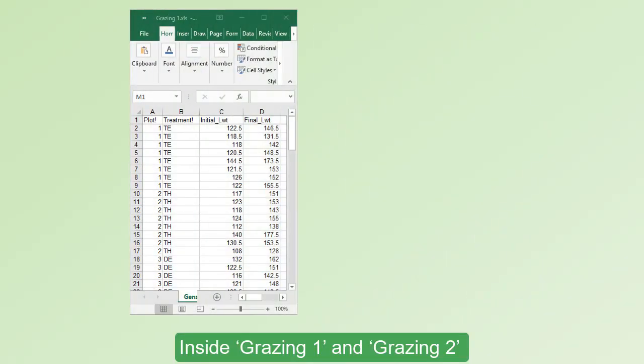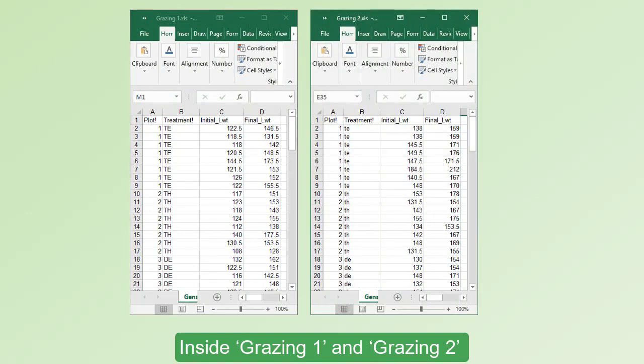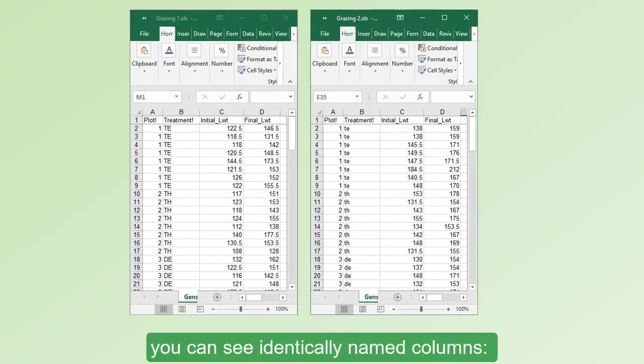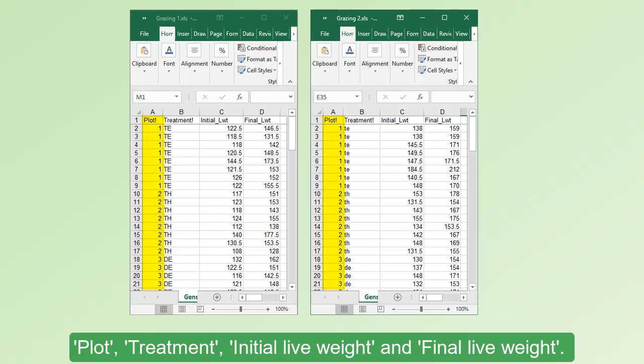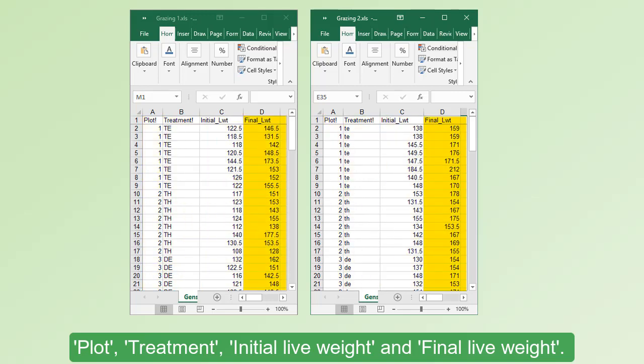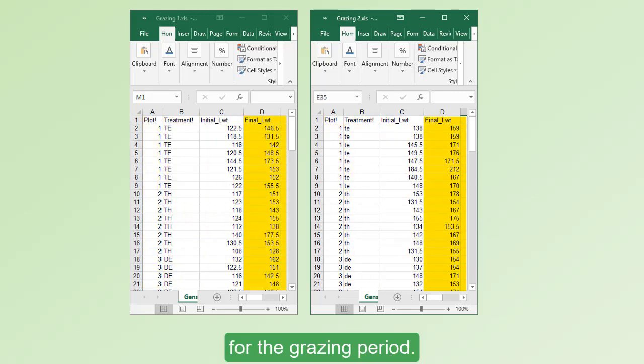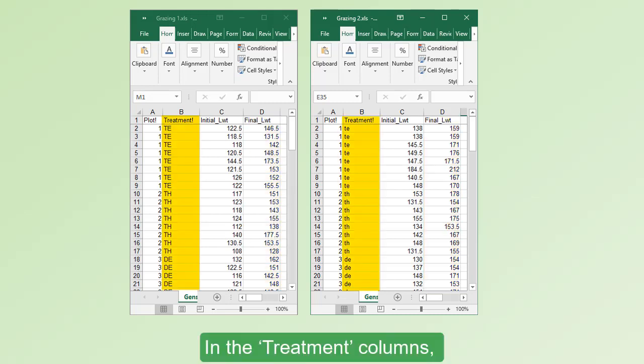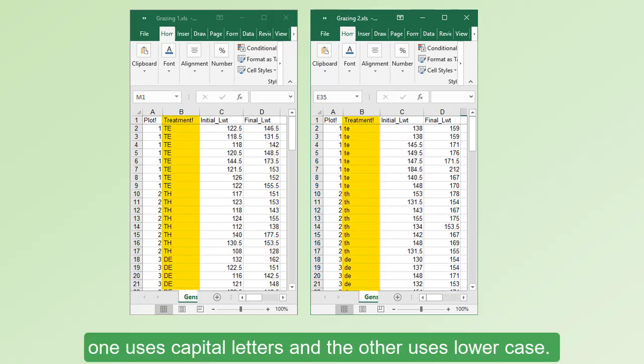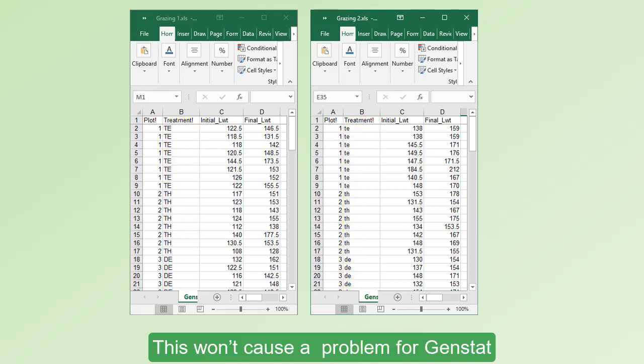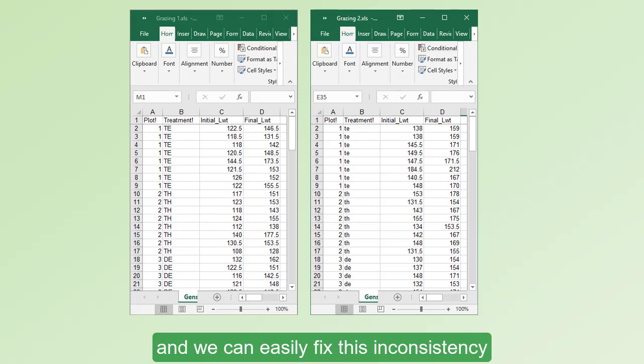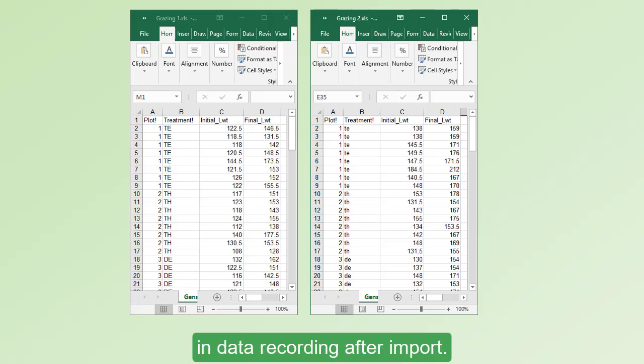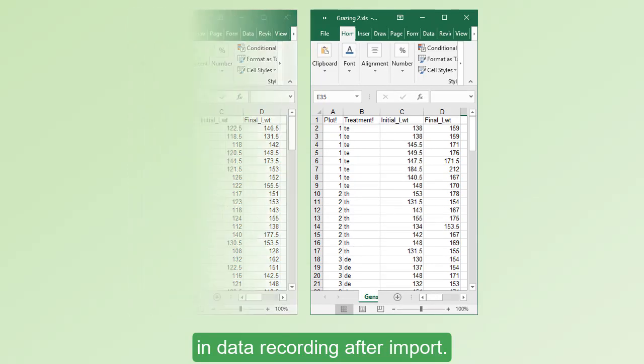Inside Grazing 1 and Grazing 2, you can see identically named columns – plot, treatment, initial live weight and final live weight for the grazing period. In the treatment columns, one uses capital letters and the other uses lower case. This won't cause a problem for GenStat and we can easily fix this inconsistency in data recording after import.